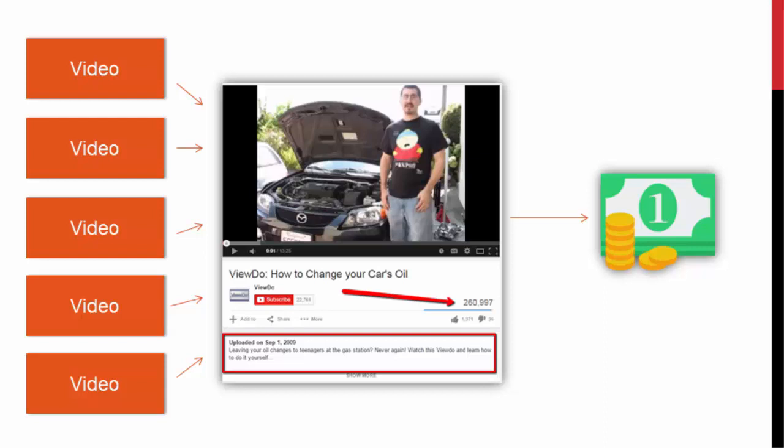So when we come to them and offer them some money to put a link in their description, it's usually a no-brainer for them. They say, 'Hey, awesome, yes — I will accept your money just to put a link in my description. Absolutely no problem.' So they're going to put a link in the description and it's a win-win situation.